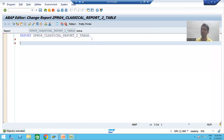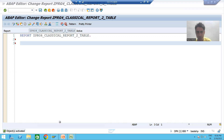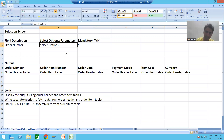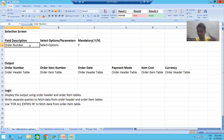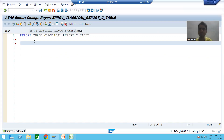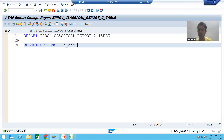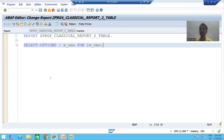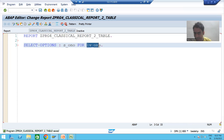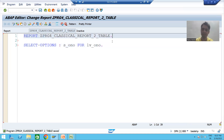We will go step by step, first working on the input part. The input in our program is with the help of select option — the input is order number, meaning we will give a range of order numbers or multiple values of order number. So we will create a select option using the keyword 'SELECT-OPTIONS'. I will give a name to the select option: s_ono. I will reference the variable lv_ono. I will receive a syntax error because I need to declare lv_ono.